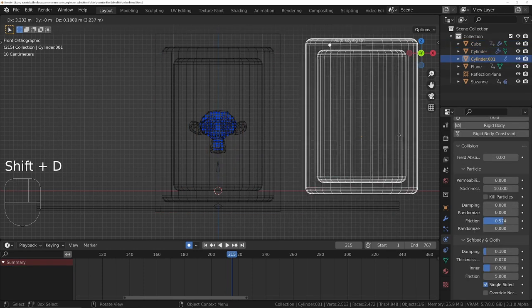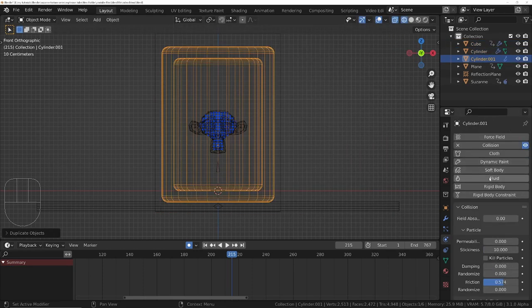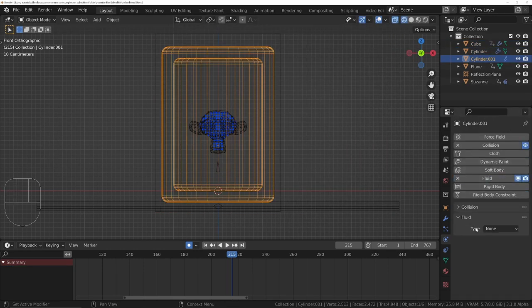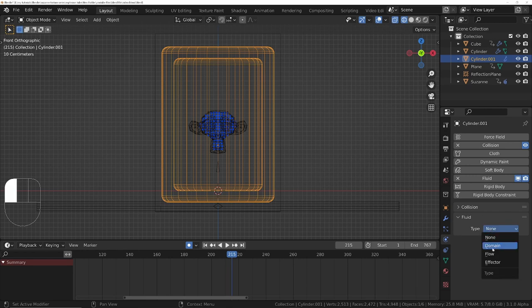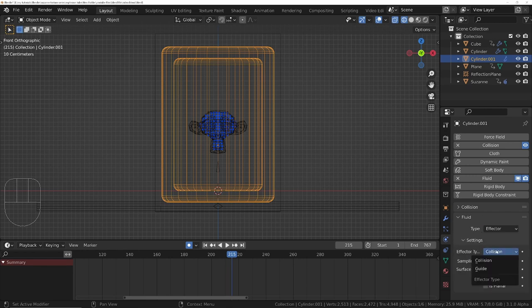Duplicate the jar and make it a manta flow collider to contain the liquid, just so you can change the thickness if necessary.